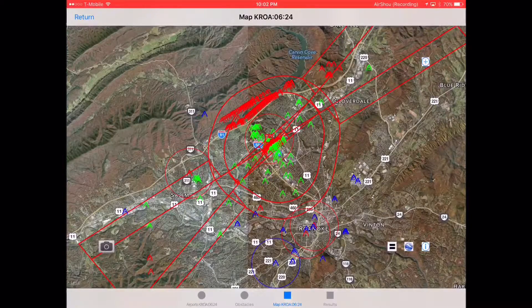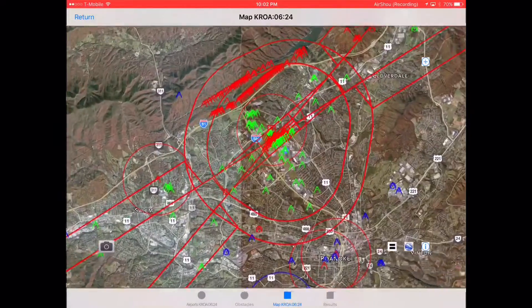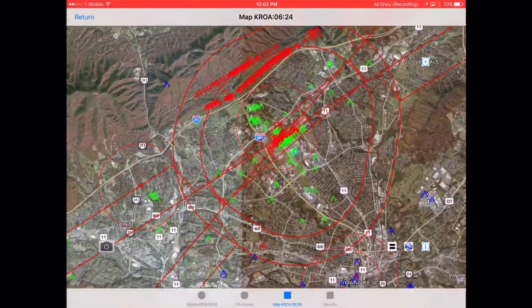MAST, Mobile Aerodrome Safeguarding Toolkit, has multiple uses. One use is validating your obstruction database used in the development of instrument approach or departure procedures.